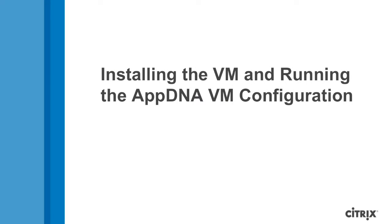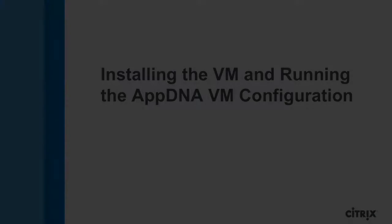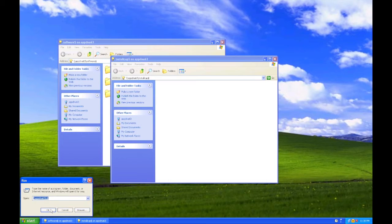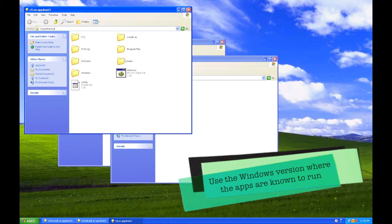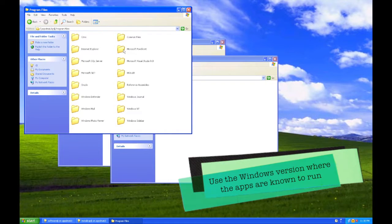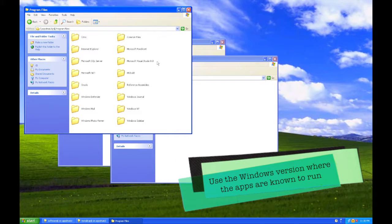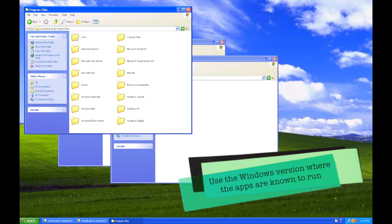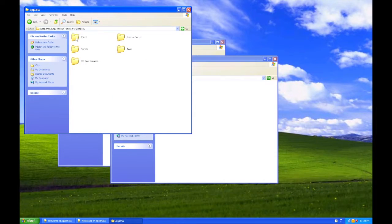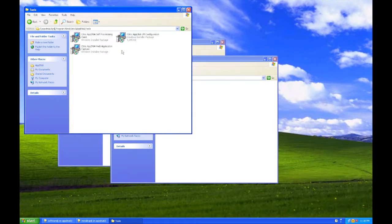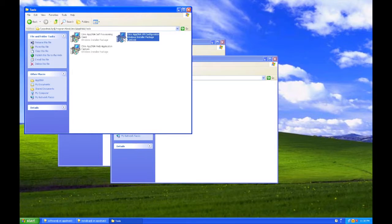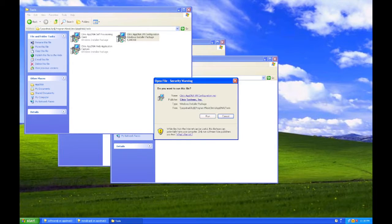You first need to install a VM where the apps that need to be tested will be installed. This means that this VM will be your current OS version. Depending on the dependencies of the apps that will be installed, you may also need to install these prerequisites as well.